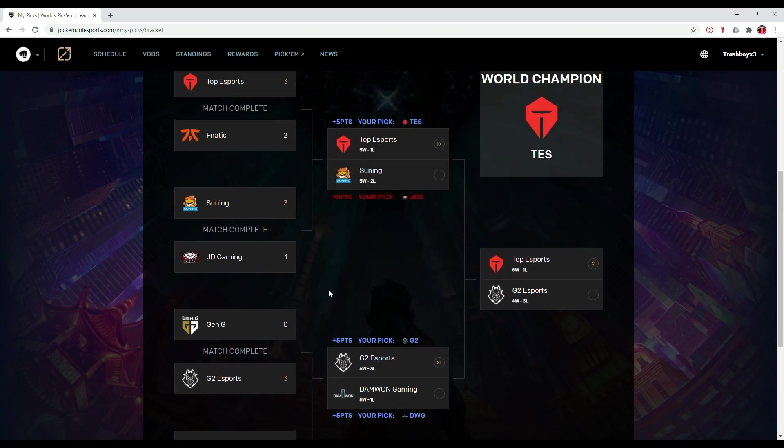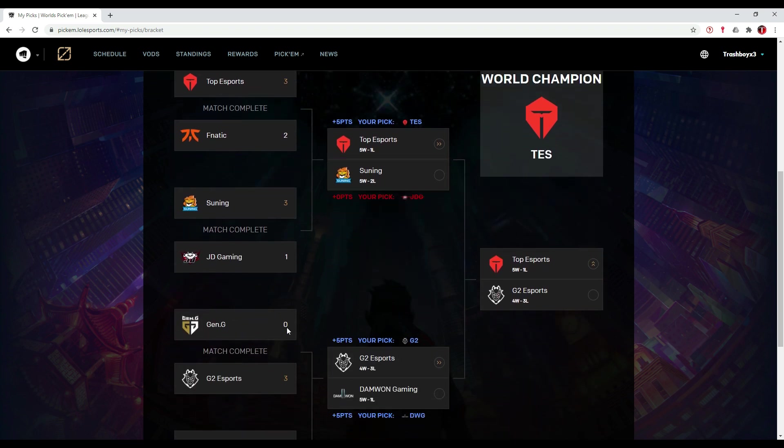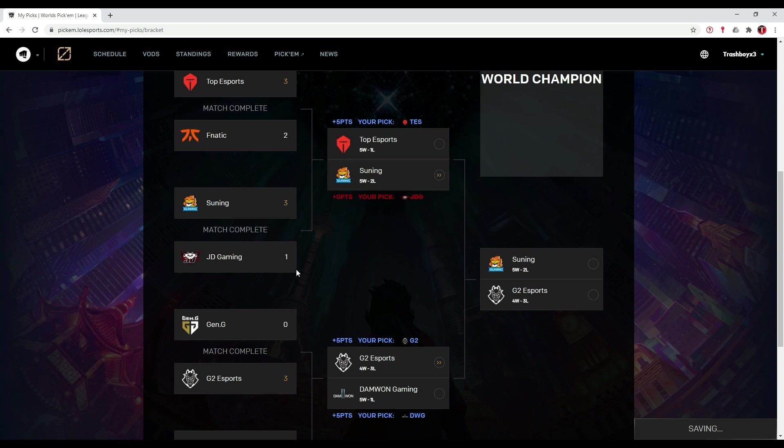So those are my semifinal picks that I predicted before the quarterfinals. I'm going to make some changes on them. First of all, the first semifinal is going to go for Suning. Let me tell you why.